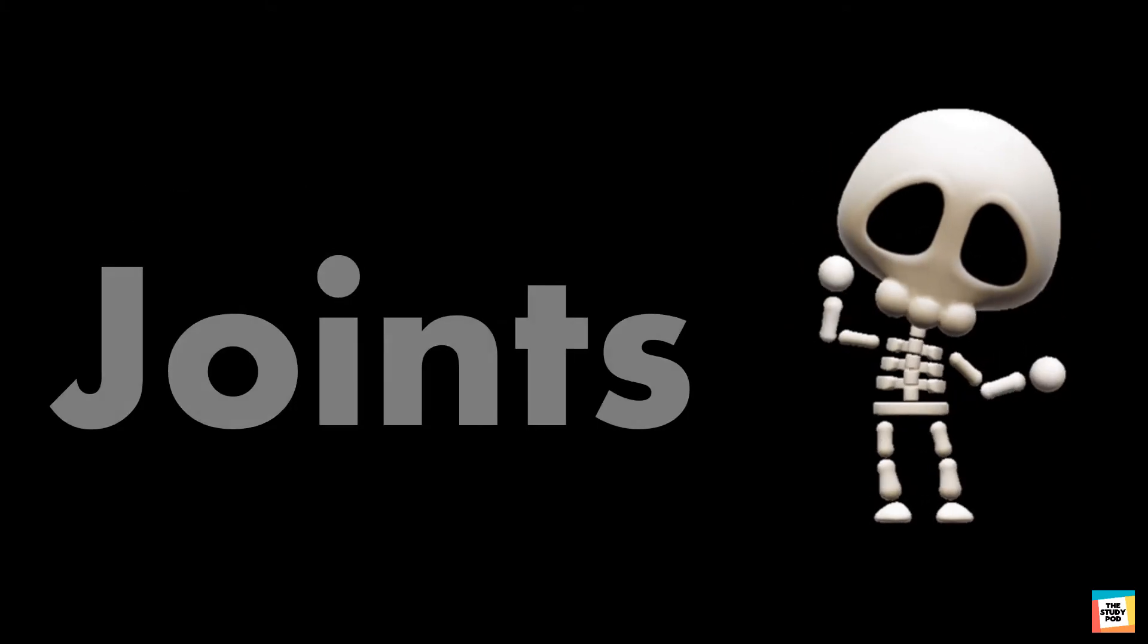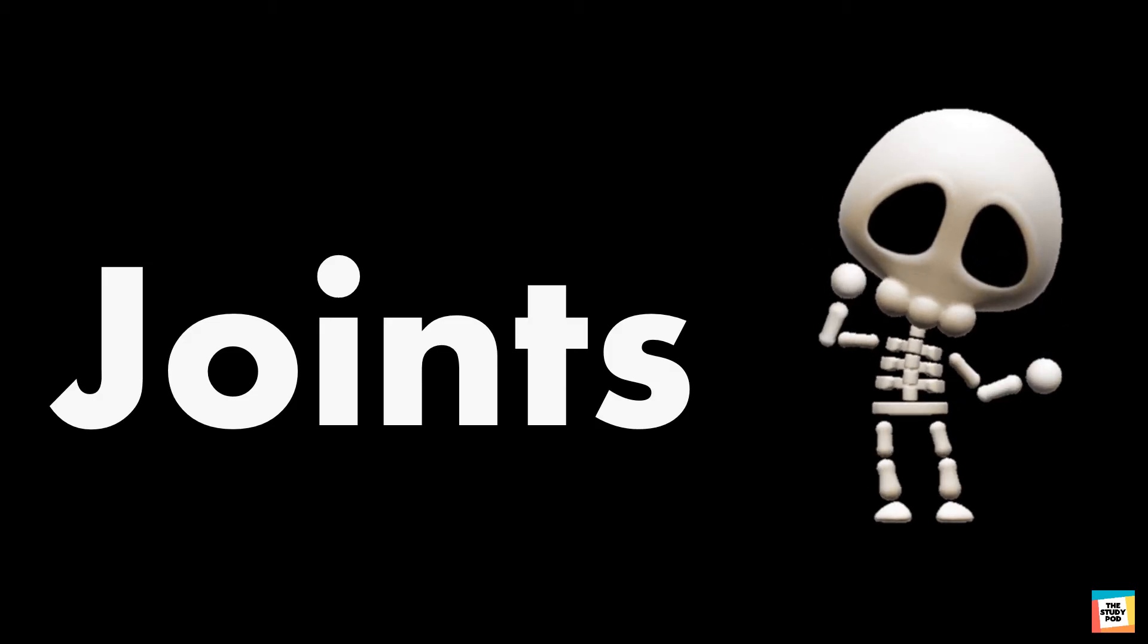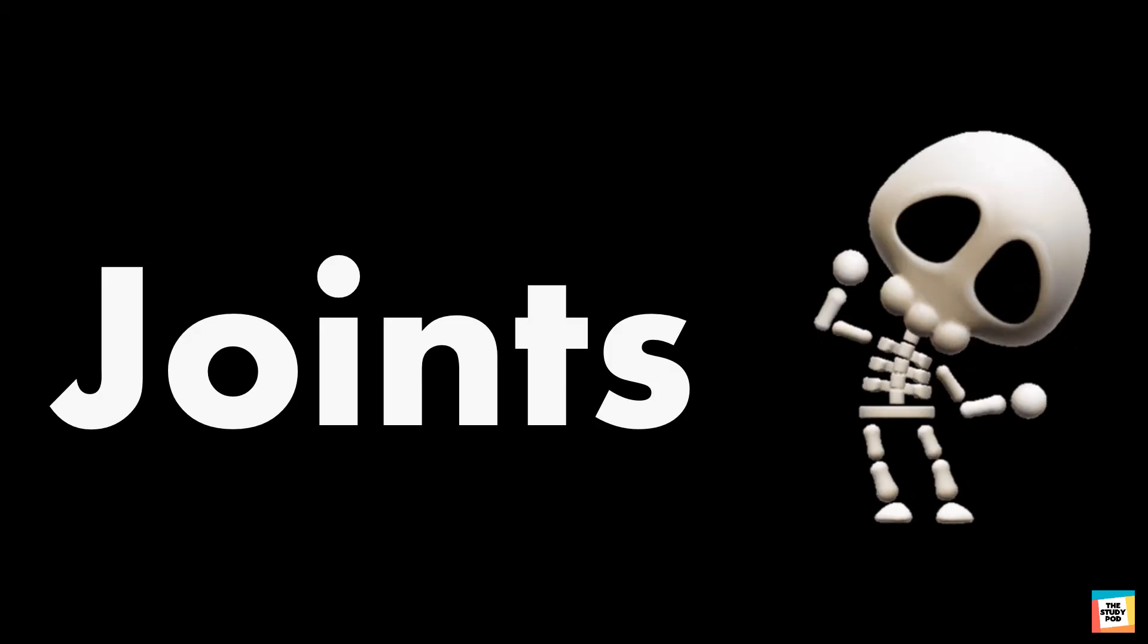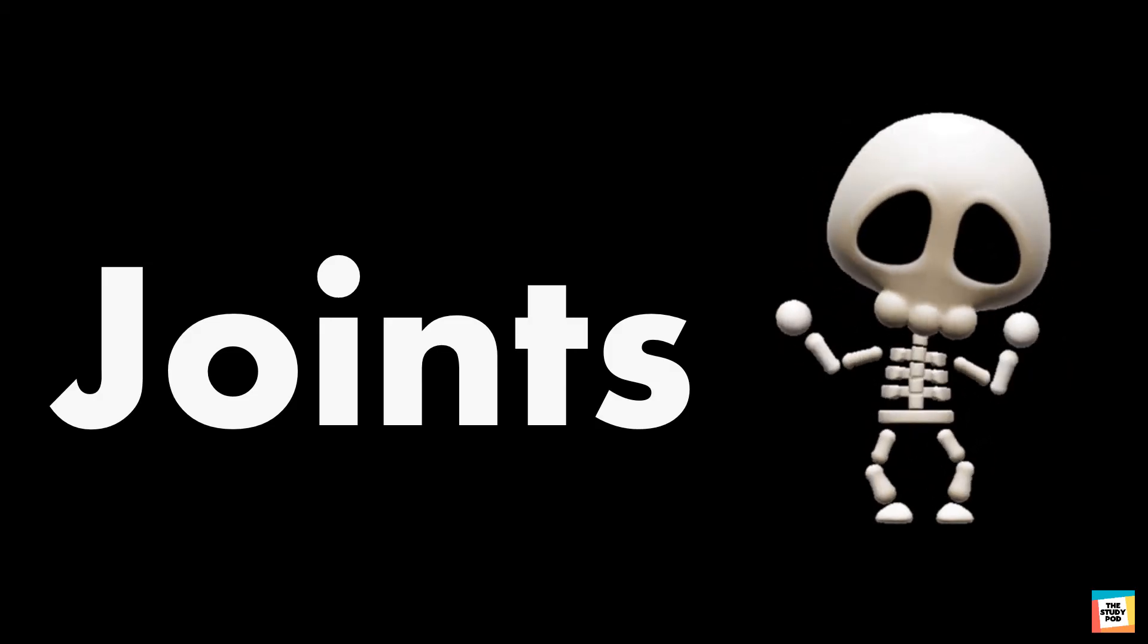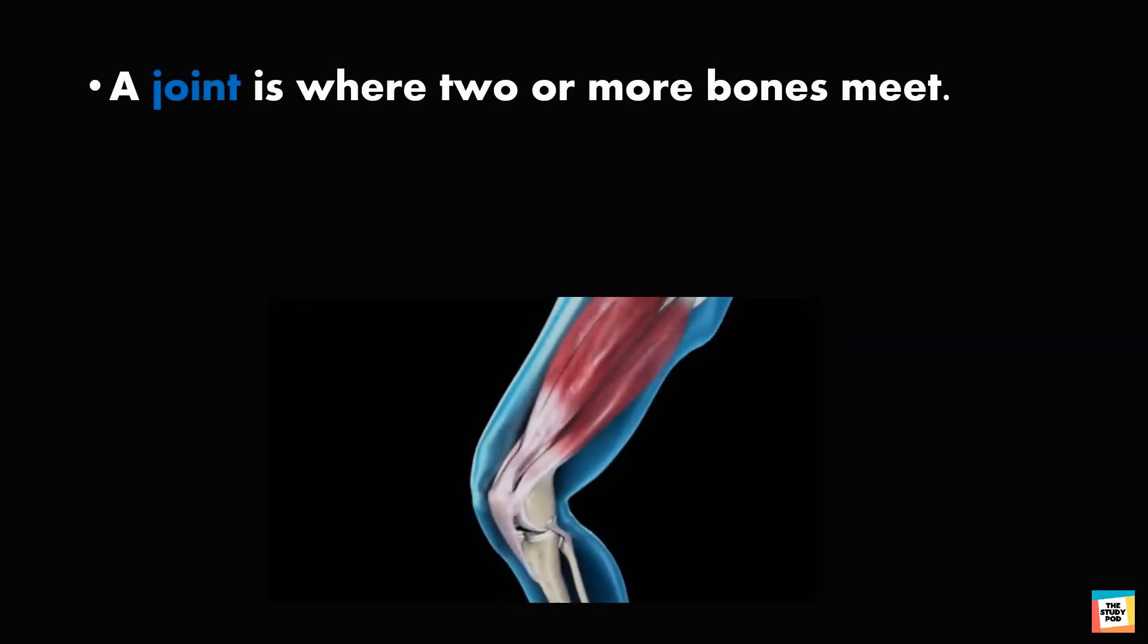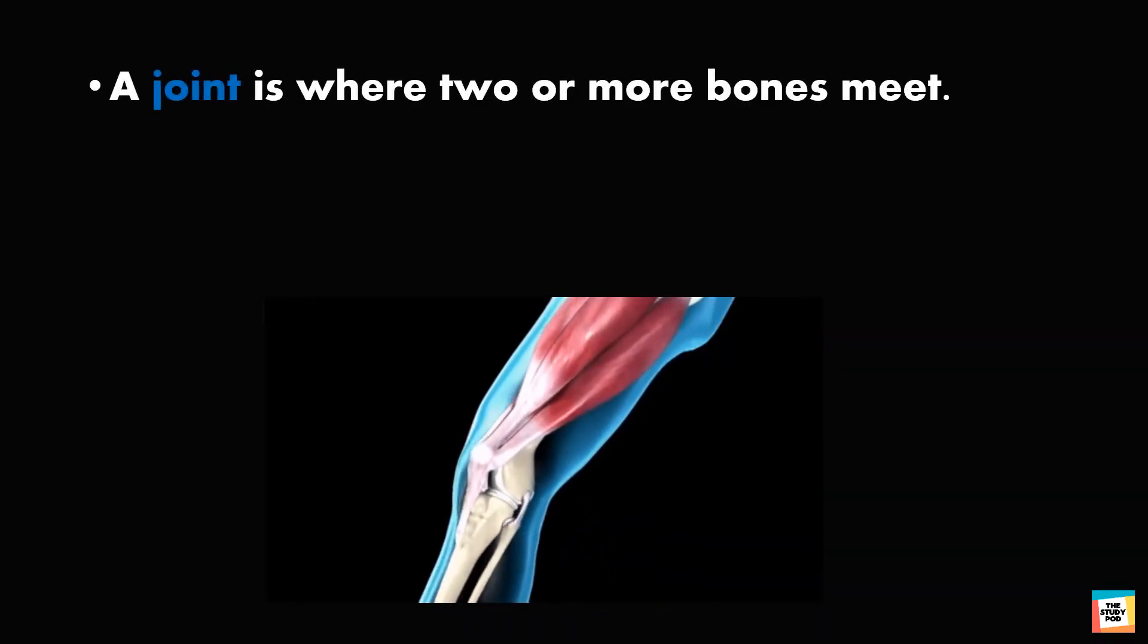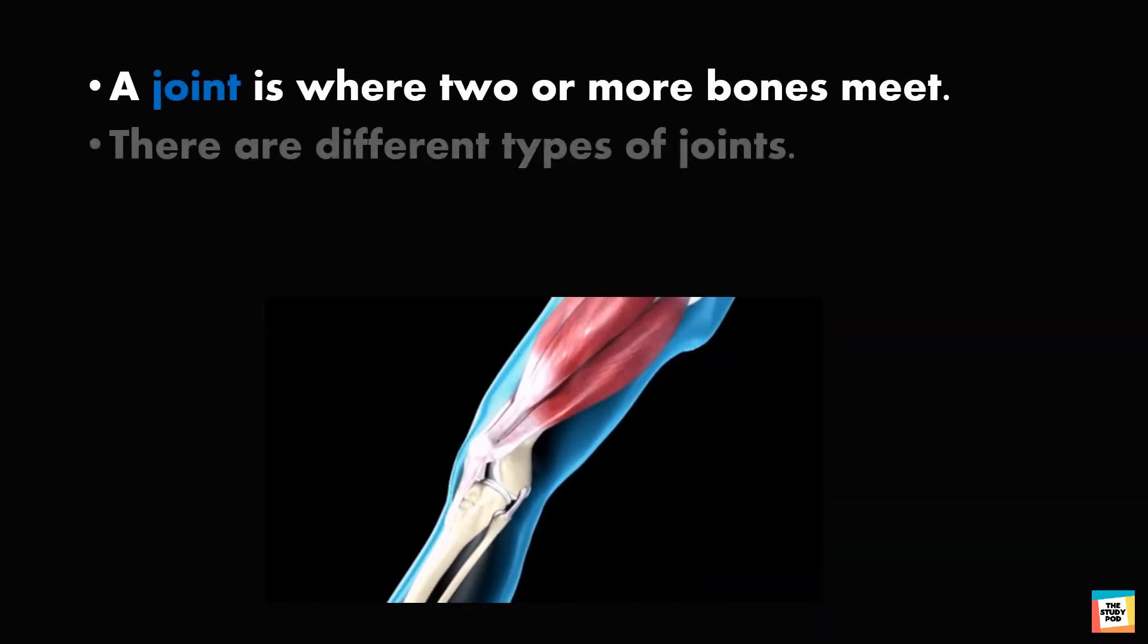You can turn your head and move your arms and legs because these body parts have movable joints. A joint is where two or more bones meet. There are different types of joints.